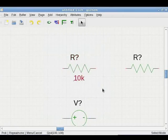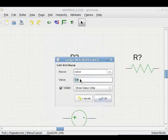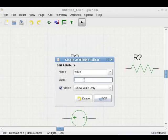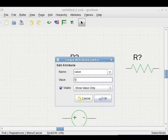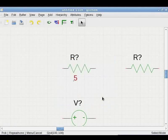To change the value of a resistor, double click on its value. Type new value and click on OK button. Similarly, values for all other components can be entered.